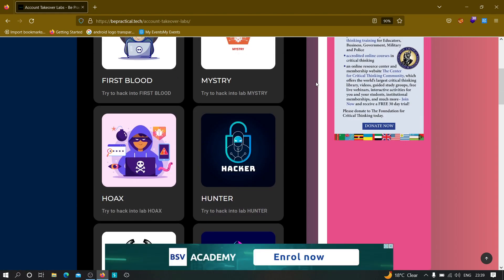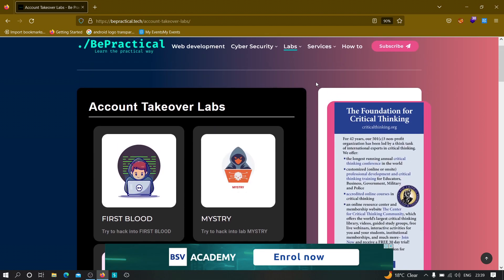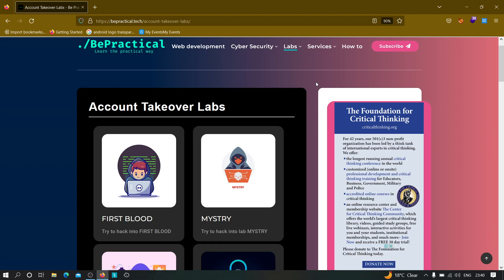Let us talk about why it is important to find hidden parameters. I'm going to tell you a story about how I found a vulnerability in RedBull. There was a subdomain with no URLs at all, so I was about to give up, but then I used this tool and it returned so many parameters. On testing each of these parameters, I found one that was vulnerable to cross-site scripting, reported it, and they rewarded me with RedBull cans.